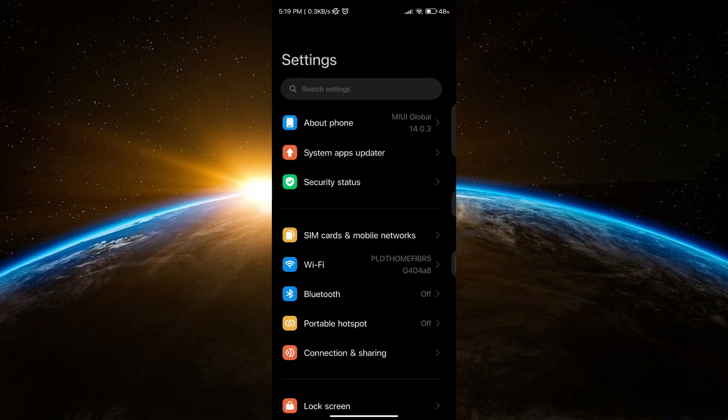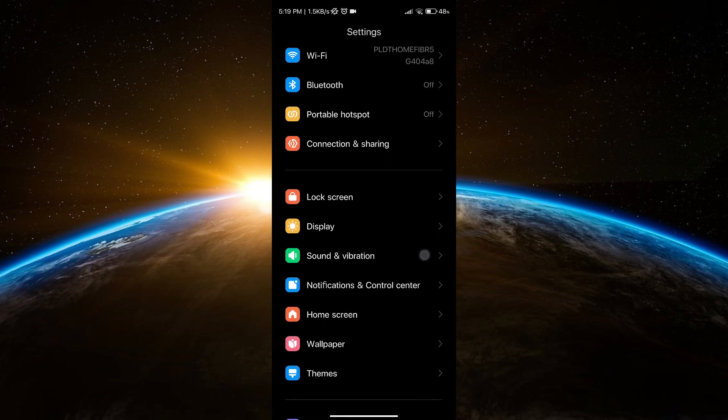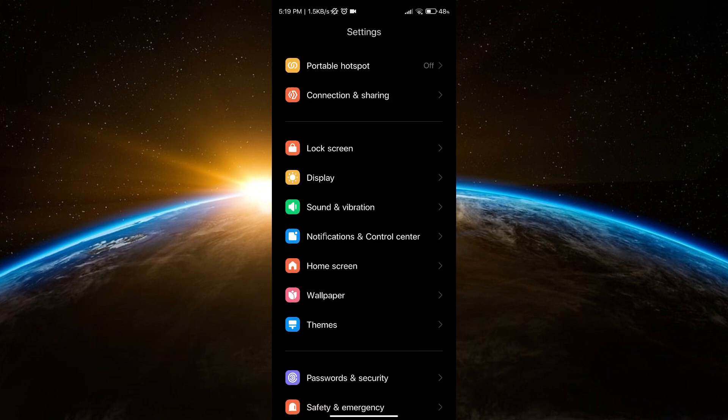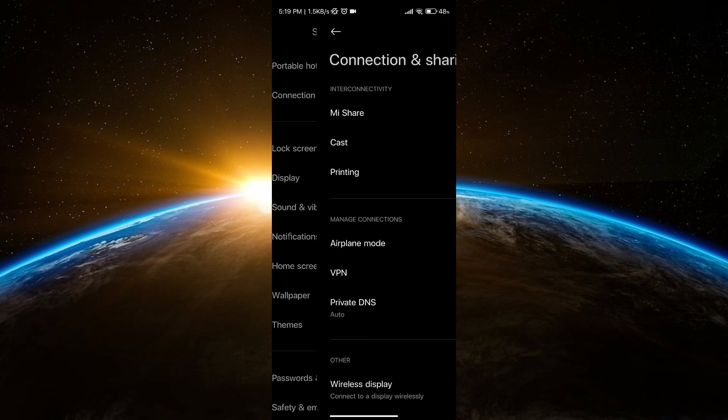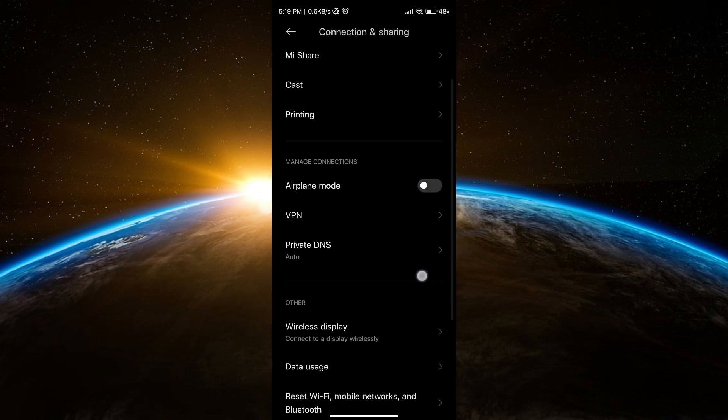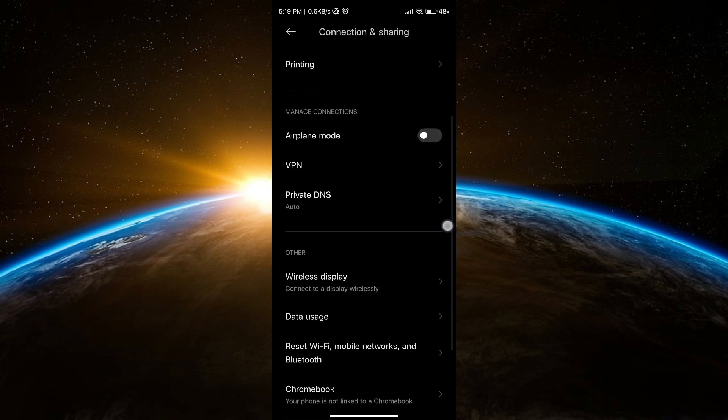If your SIM is still not working, you can go to Connection and Sharing, then go to Reset Wi-Fi, mobile networks, and Bluetooth.